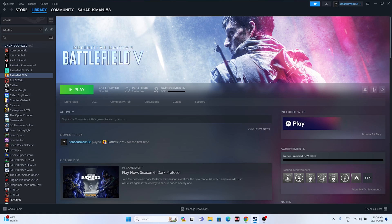Hello everyone, welcome back to GetDroid Tips. In this video we are going to talk about how to fix Battlefield 5 crashing issues — it is not launching, won't launch, freezing, stuttering, lagging, low FPS drop, stuck on loading screen, and many more issues which are happening for many users right now, and how we can fix this.